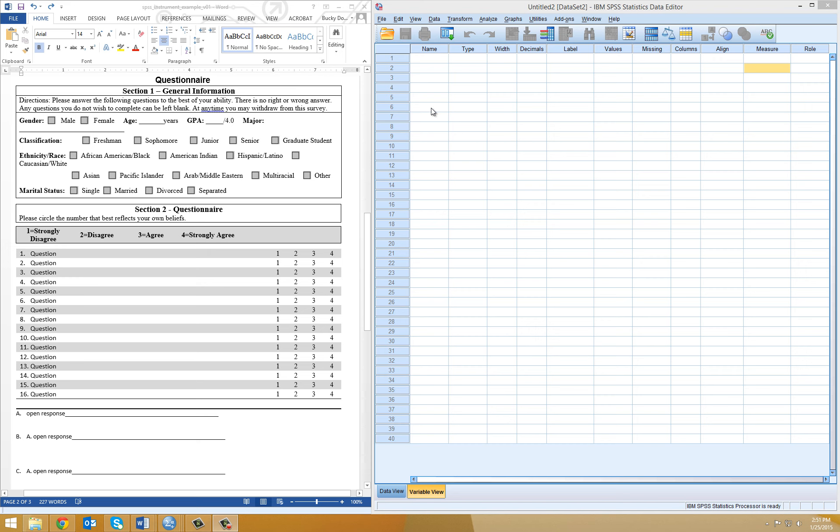So you've collected your data, and now you're ready to create your SPSS file. What I have open here is just a blank SPSS file that you would open when you select the SPSS icon on your computer. You'll notice a few things that I want to point out within SPSS.